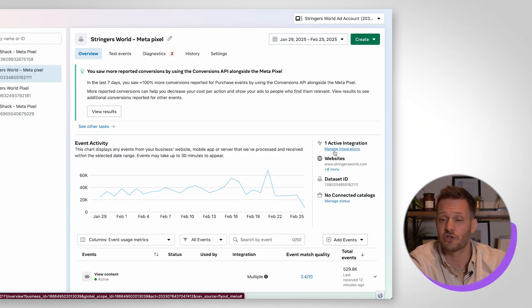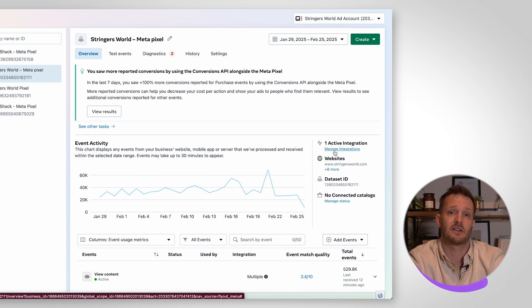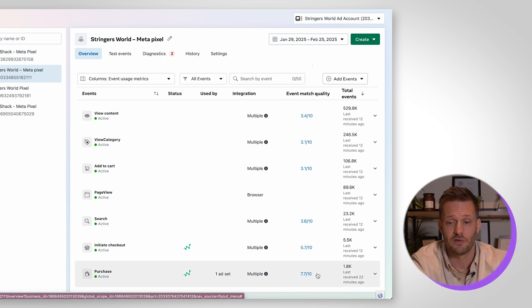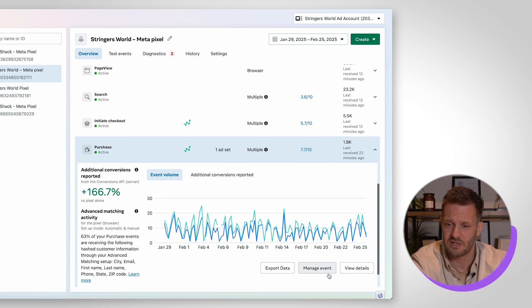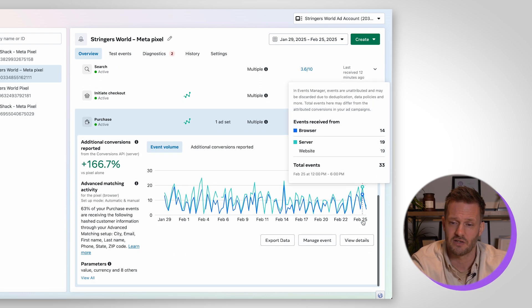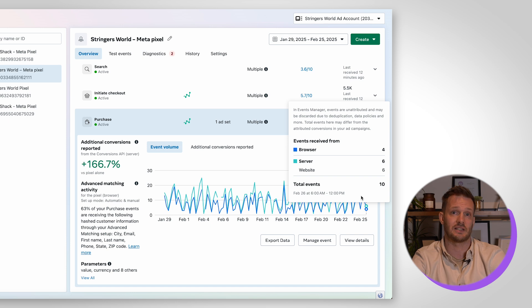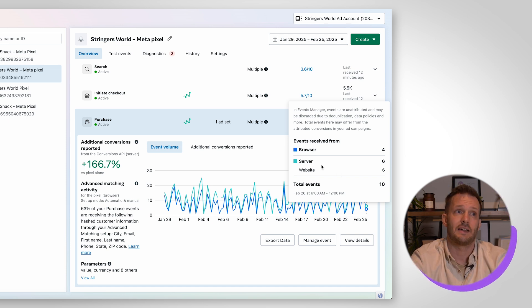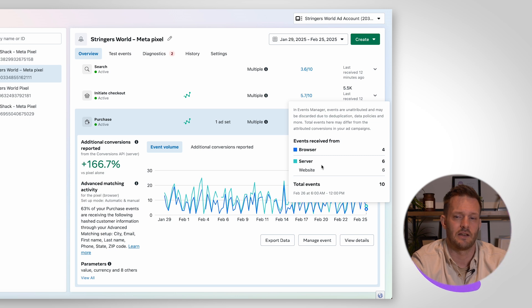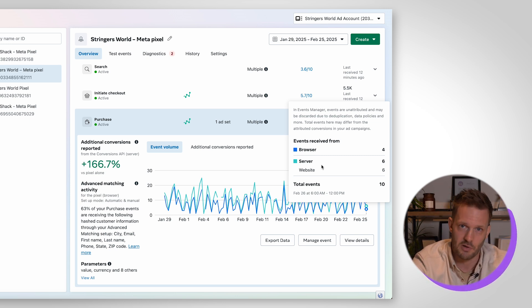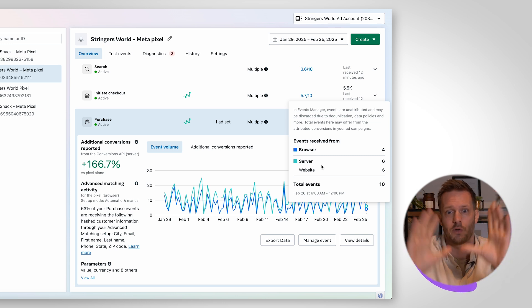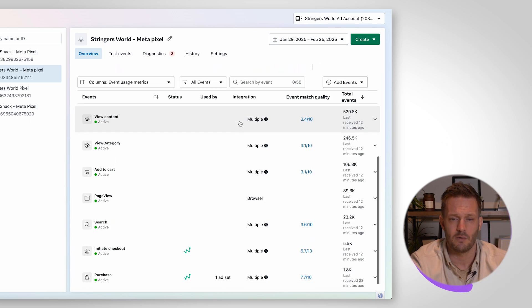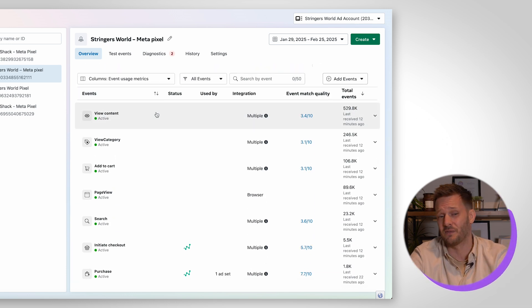Active integrations it's showing one active integration and that is the pixel. The reality is on this account we actually have two active integrations. It's just the conversion API integration that we have which is the server side tracking that is done by Stape. So Stape is an off-site, off-Facebook conversion API solution. We've got a great video about that. Down here we have all of the events that we're tracking.